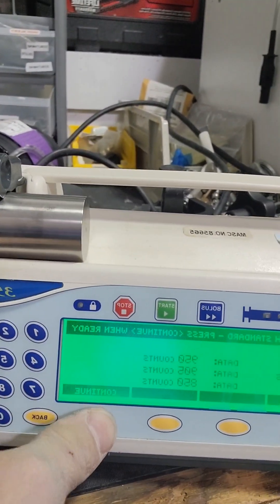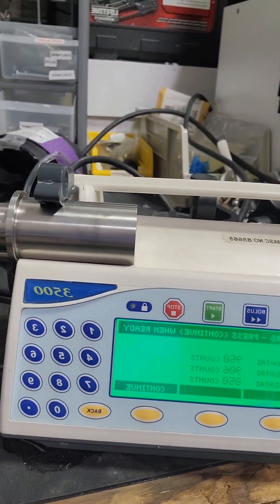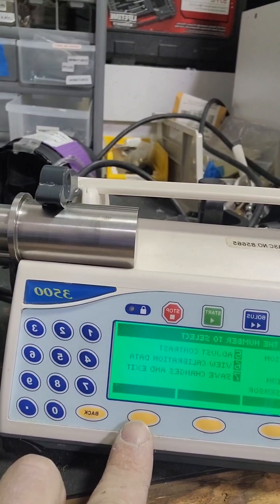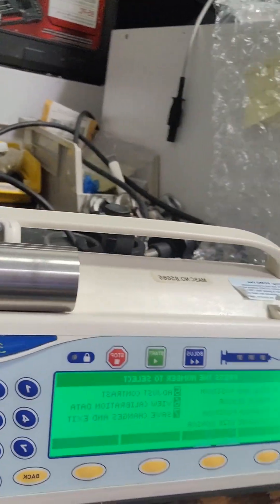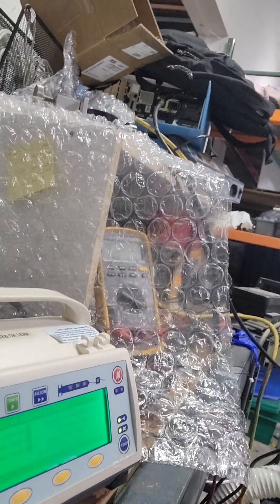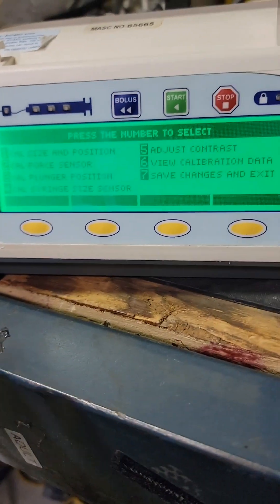There we go, that is cal size and position. Next will be cal force sensor, calibrate the force sensor.